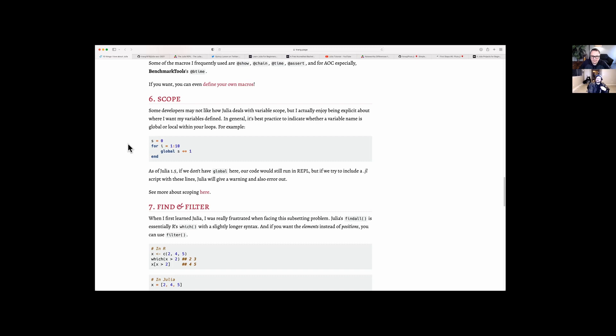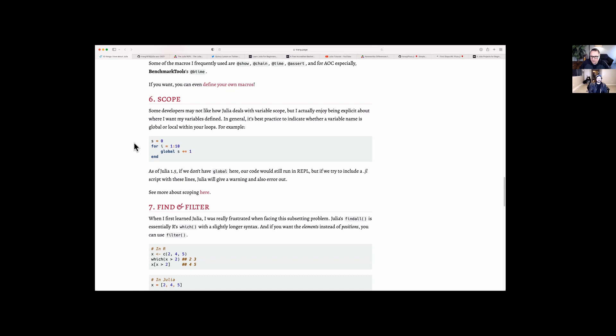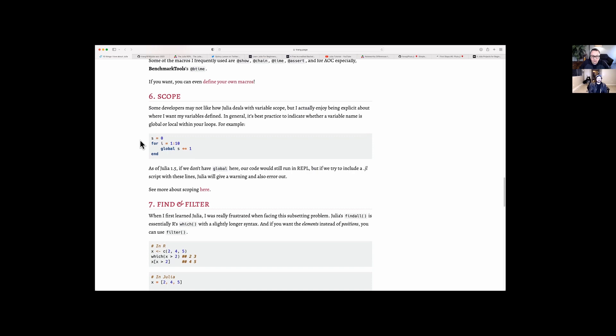I really need to dive deep into how scope works in Julia as opposed to Python. She talks about findall and filter and compares it to R, which uses the `which` function. Julia's findall function is essentially R's which function with slightly longer syntax. And then if you want to get the elements instead of positions, you use the filter function — that's a good thing to be aware of.